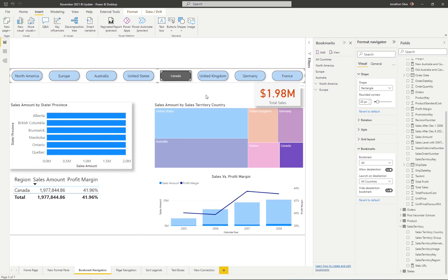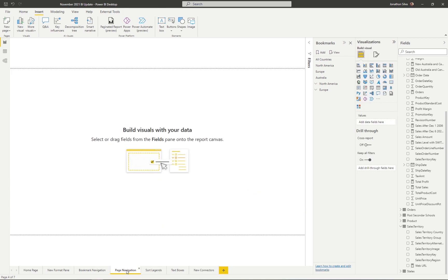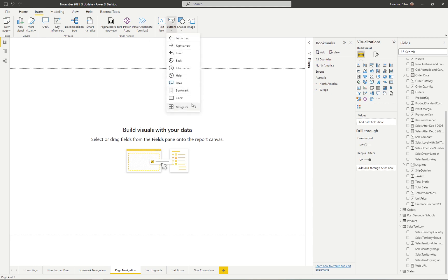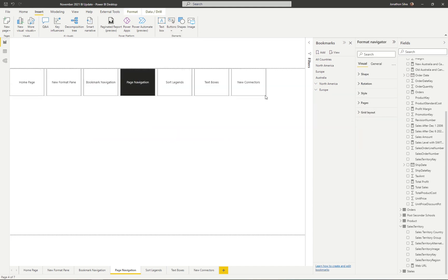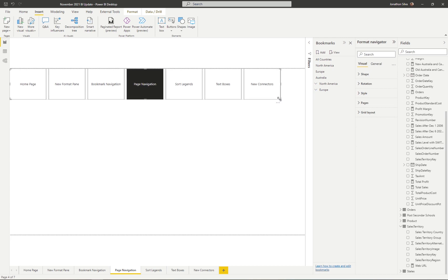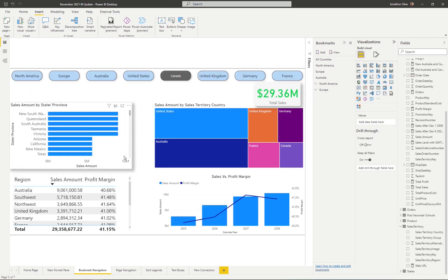Not only do we have this Bookmark Navigation, but we also have a new Page Navigator option. I haven't inserted any page navigation yet, so let's add it now. We go to the Insert ribbon, click Button, and instead of Bookmark Navigator we choose Page Navigator. When inserted, the page navigator has the same look as the bookmark navigator — but instead of bookmarks, we have our different pages. Selecting a page will navigate right to it.